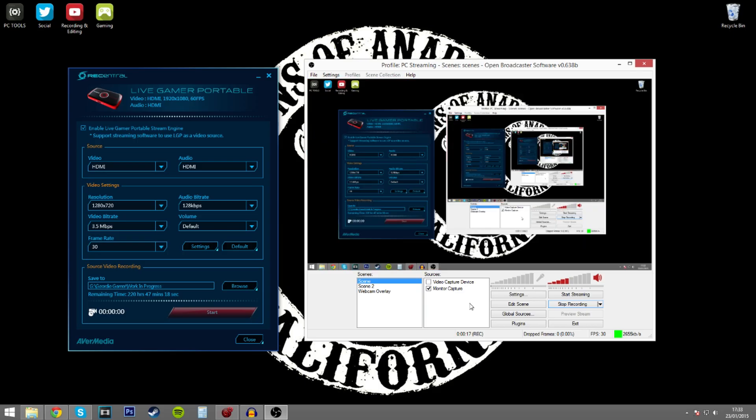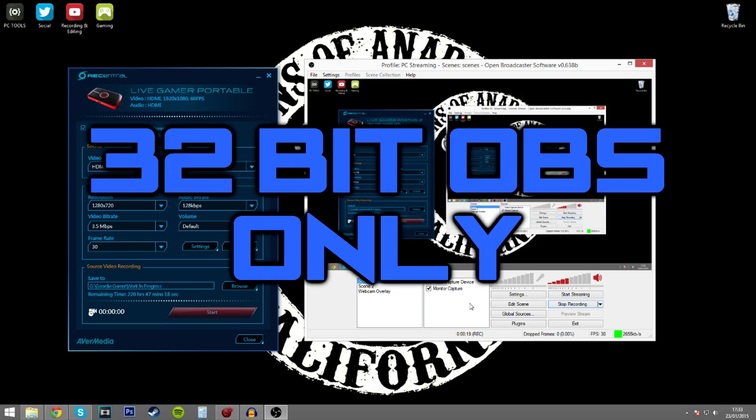Firstly, you need to be using 32-bit OBS. 64-bit at the point of making the video doesn't support the Live Gamer Portable.